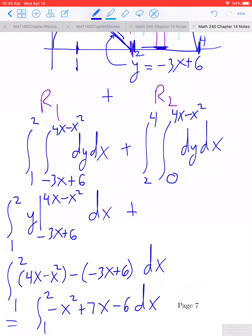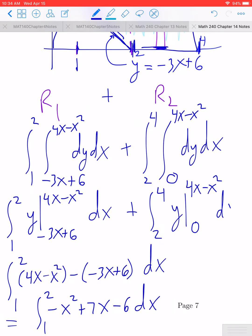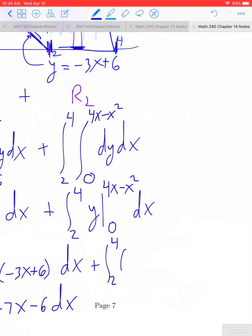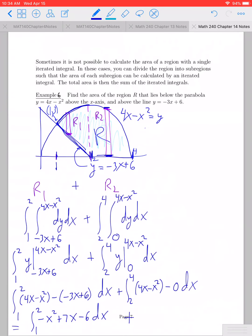For the second integral, integrating dy with respect to y gives y, evaluated from 0 to 4x minus x squared, dx. This becomes the definite integral from 2 to 4 of 4x minus x squared minus 0, dx, which simplifies to the integral from 2 to 4 of 4x minus x squared, dx.